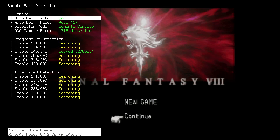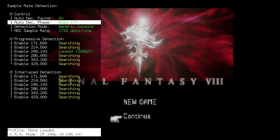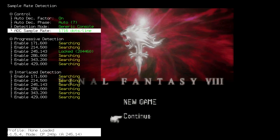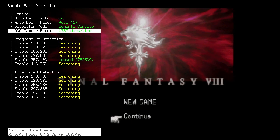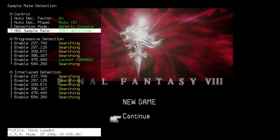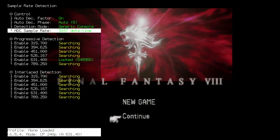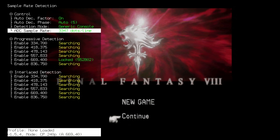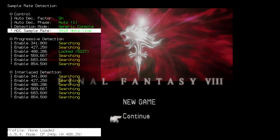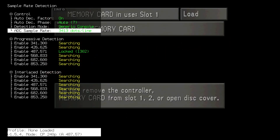First, head into the Sample Rate Detection menu. Turn Auto Decimation Factor and Auto Decimation Phase on. Go down to ADC Sample Rate and change that to 3413 dots per line. Make your way down to Progressive Detection and turn on all sample rates.